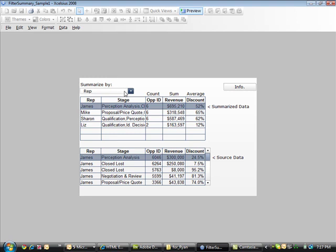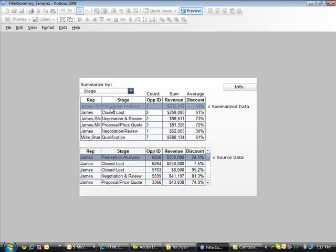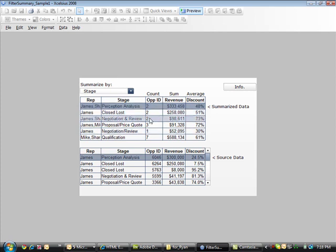If we change the filtered column from Rep to Stage, from column one to column two, Filtered Summary will automatically recalculate all of the data and roll it up. You can see there's a lot of power behind this component with minimal impact to performance and a much easier to maintain solution compared to logic or the added overhead of additional queries.